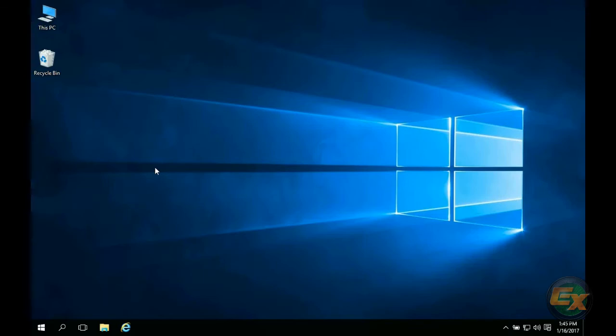Welcome to an Exosploit tutorial. Today I will be showing you a variety of different ways you can use to create screen captures in Windows.